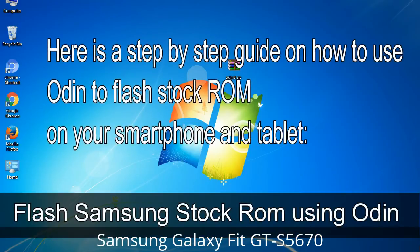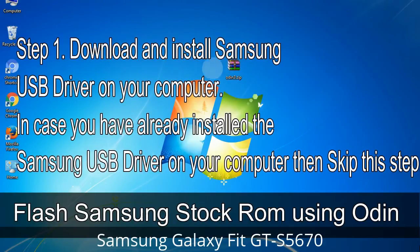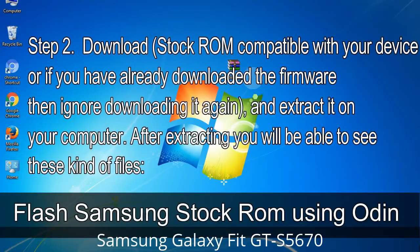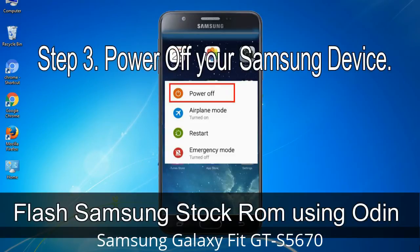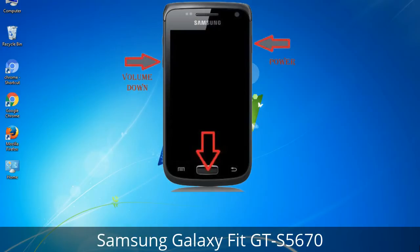Here is a step-by-step guide on how to use Odin to flash stock ROM on your Android smartphone and tablet. Step 1: Download and install the Samsung USB driver on your computer. If you have already installed the Samsung USB driver, skip this step. Step 2: Download stock ROM compatible with your device, or if you already downloaded the firmware, extract it on your computer. After extracting you will be able to see the firmware files. Step 3: Power off your Samsung device. Step 4: Boot into download mode by pressing and holding the Volume Down key, Home key, and Power key. When the phone vibrates, release the Power key but keep holding the Volume Down key and Home key. You will boot into download mode.